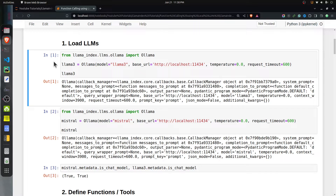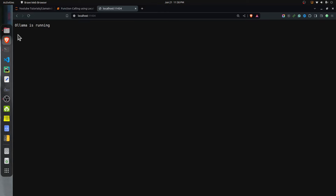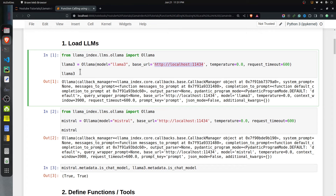First we will load the LLMs. We will access LLMs locally through a software called Ollama, so first you will need to install Ollama for this tutorial. If you do not have a background with Ollama, I will include a link in the description where I have a detailed tutorial explaining how to use it. You will need to install Ollama, pull the Llama 3 and Mistral models, and bring up the Ollama server. You can go to the server URL to check whether it is up and running.